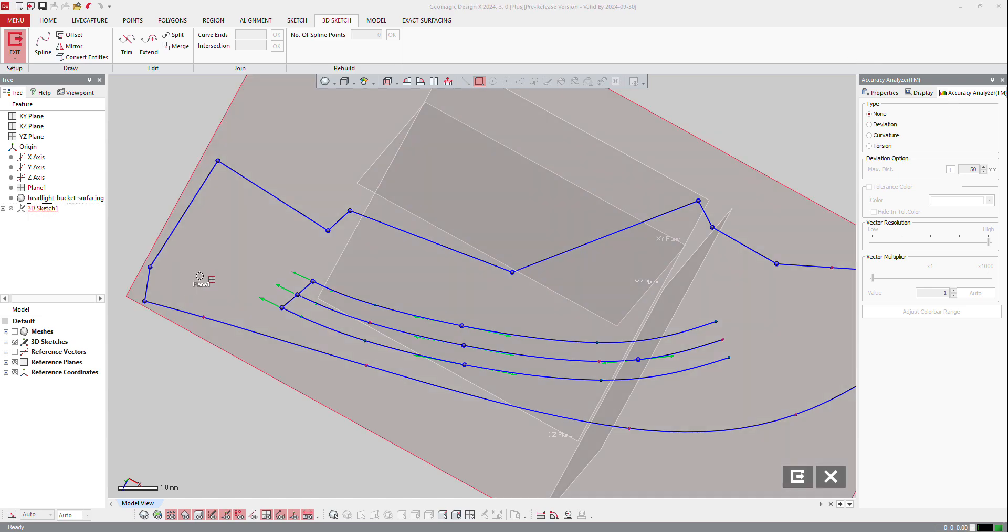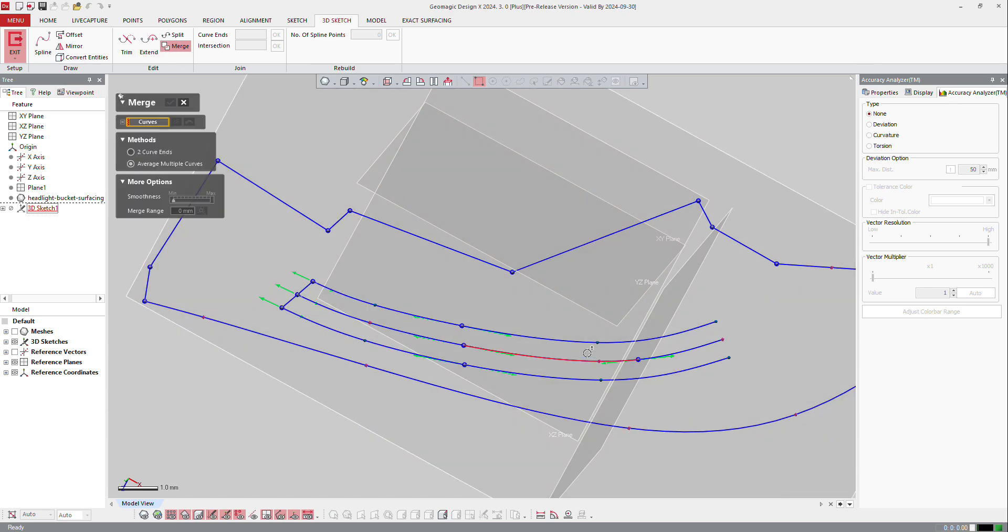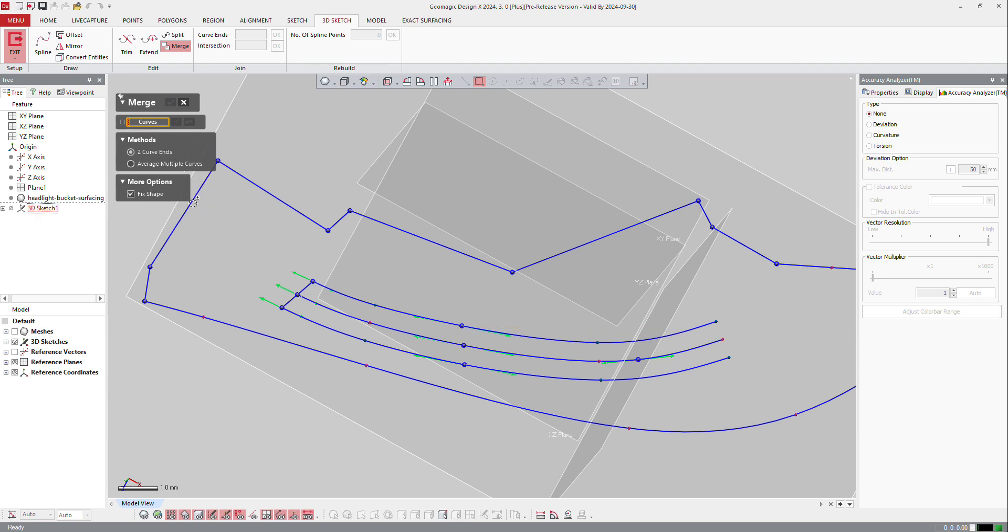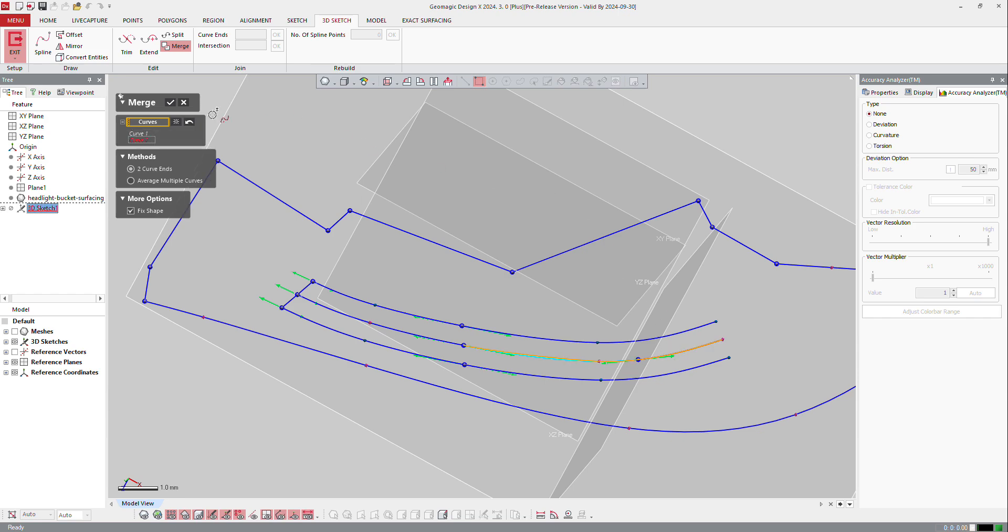As in 2D sketch, I can use the merge function by selecting the two curves. I will merge the two ends here, so that one and that one would be merged to one.